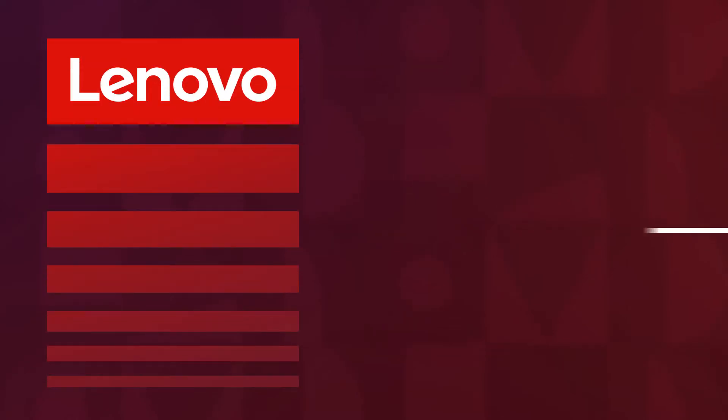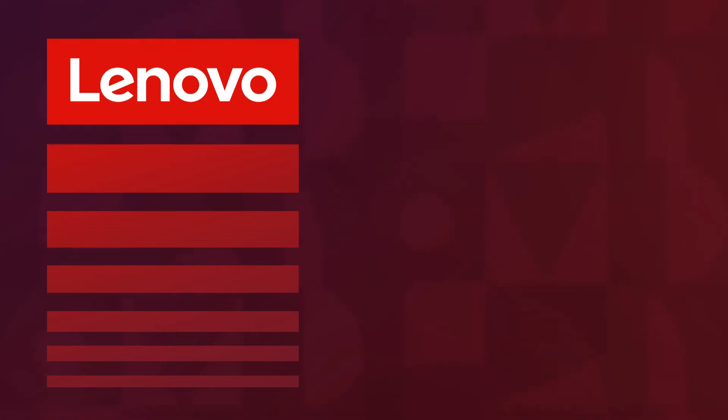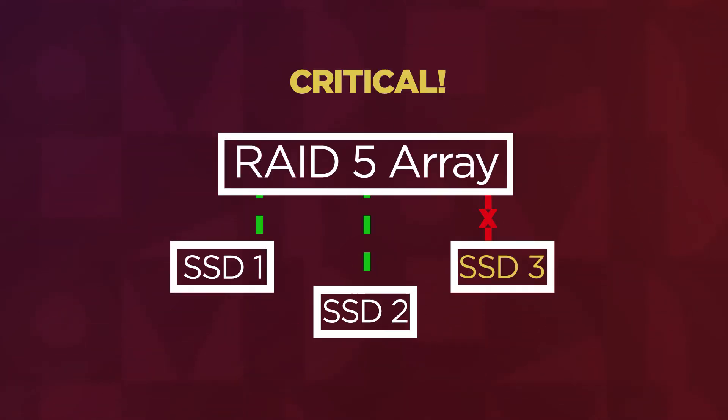In this video, you will watch a demonstration of how to troubleshoot and repair RAID 5 for RAID Array using NVMe SSD drives on a Lenovo P620 AMD ThinkStation.